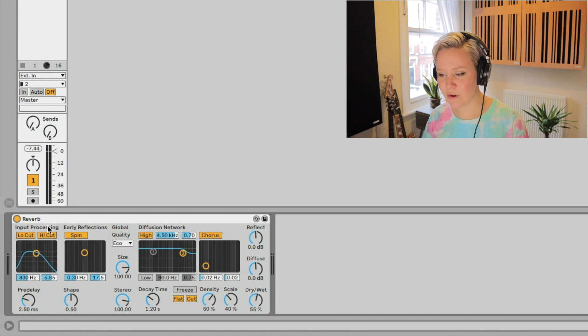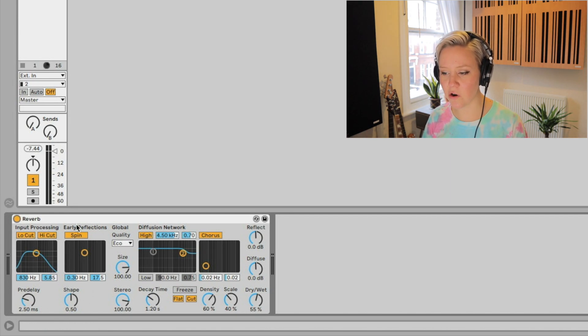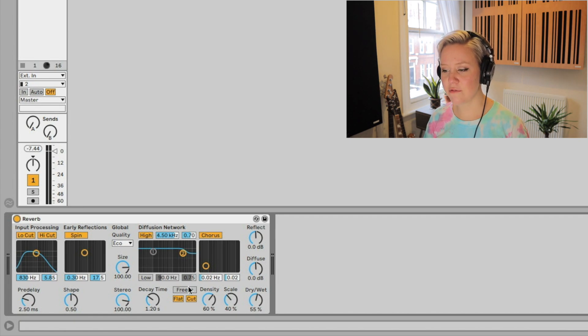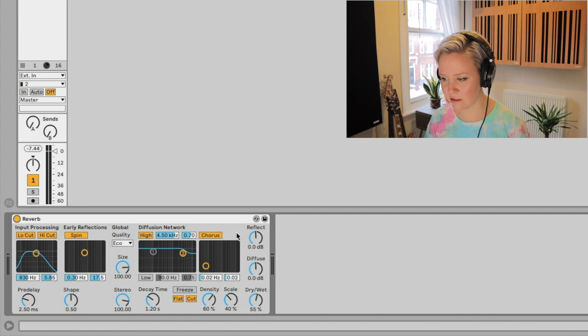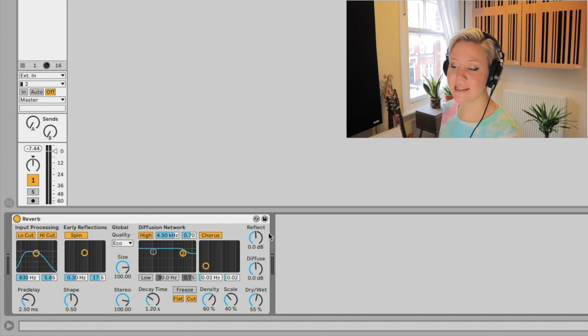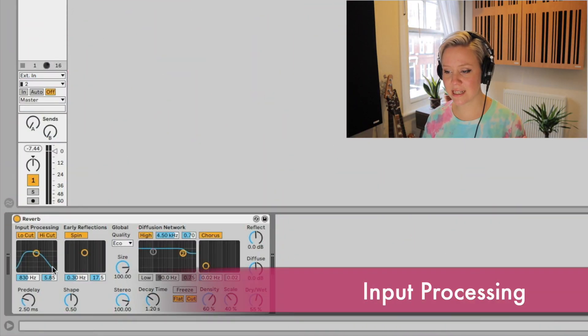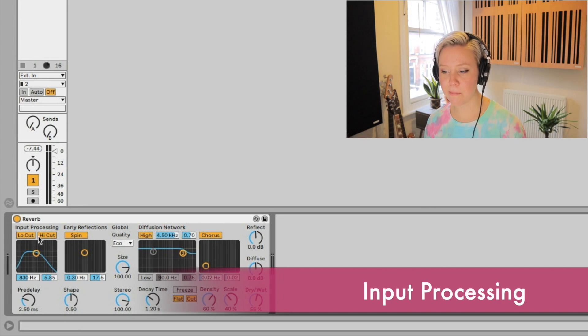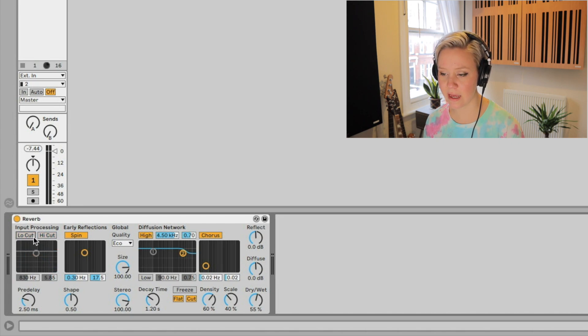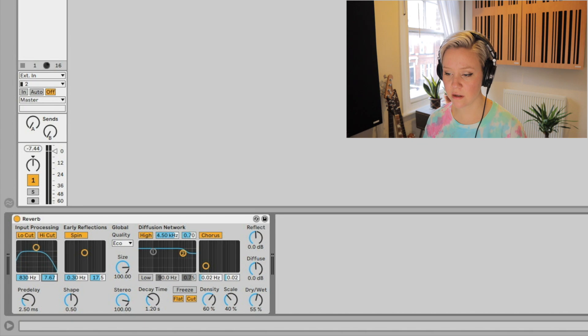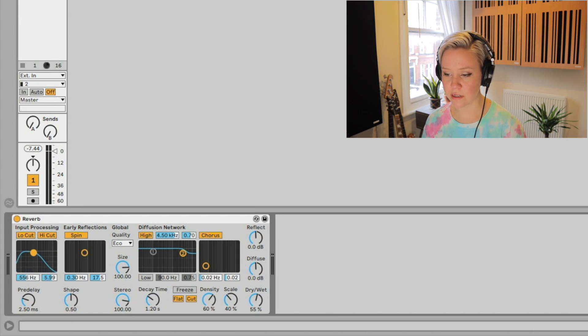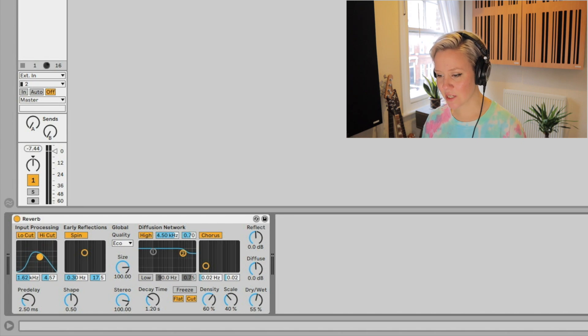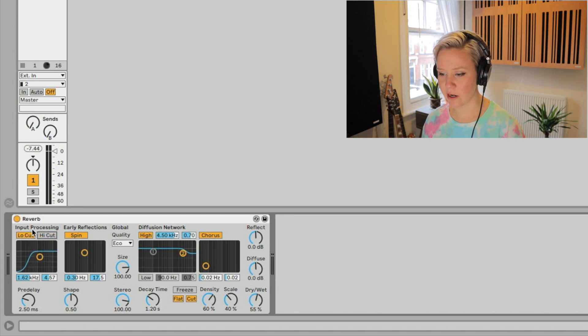The first area we have is input processing, then it goes to early reflections. Then we have global controls, then we have diffusion network, which is this whole area here. The fifth is the output controls. This is where the input goes first and we can apply low or high cut filters to it. I can deactivate and activate them here. Or you can use this XY view with the yellow ball to control it. Let's listen. What is the difference when I apply this?